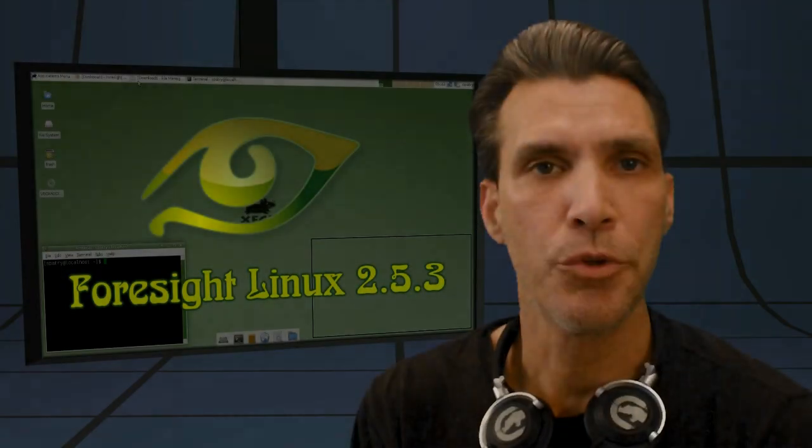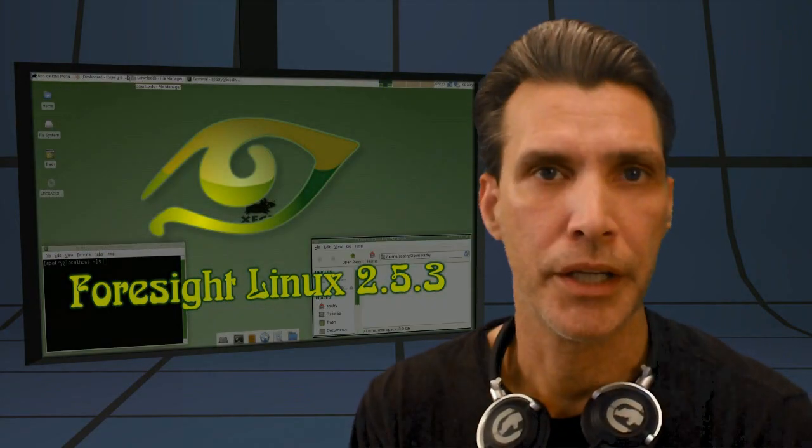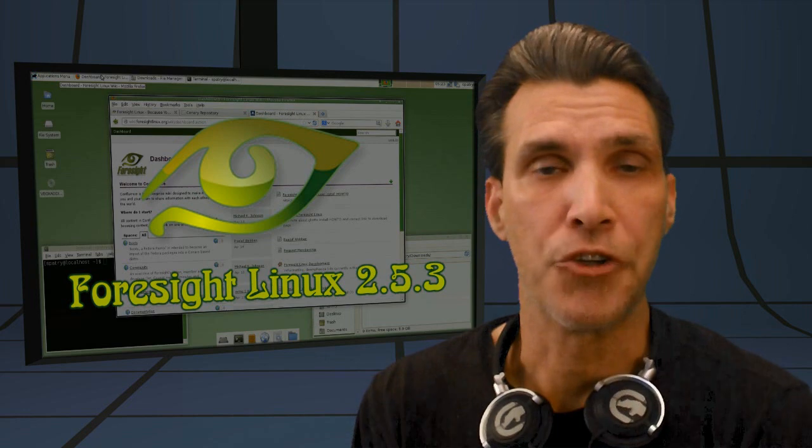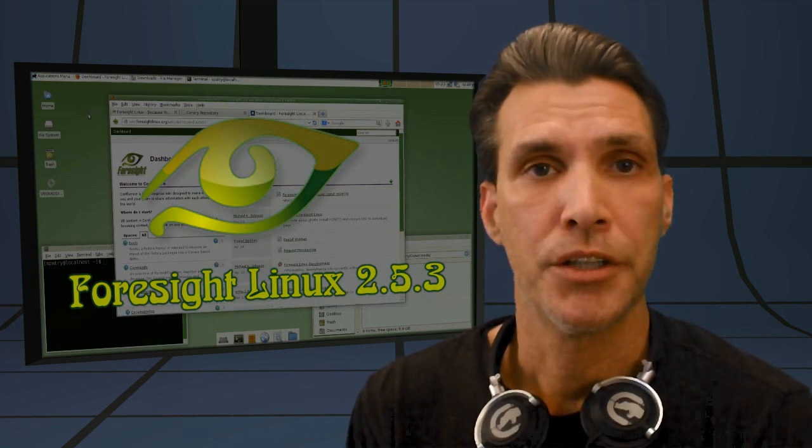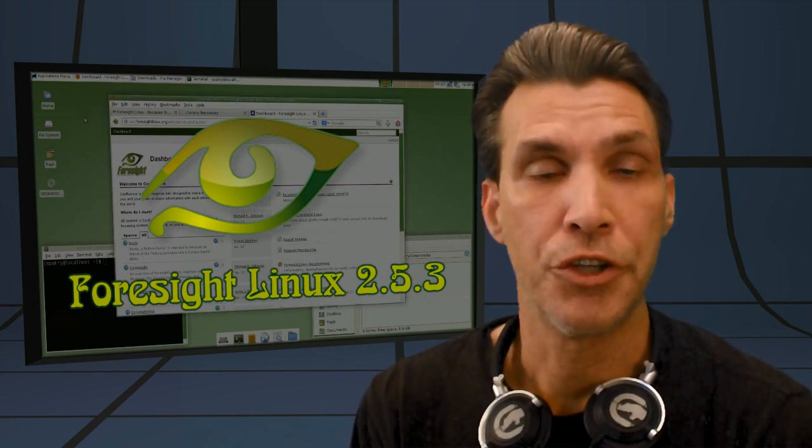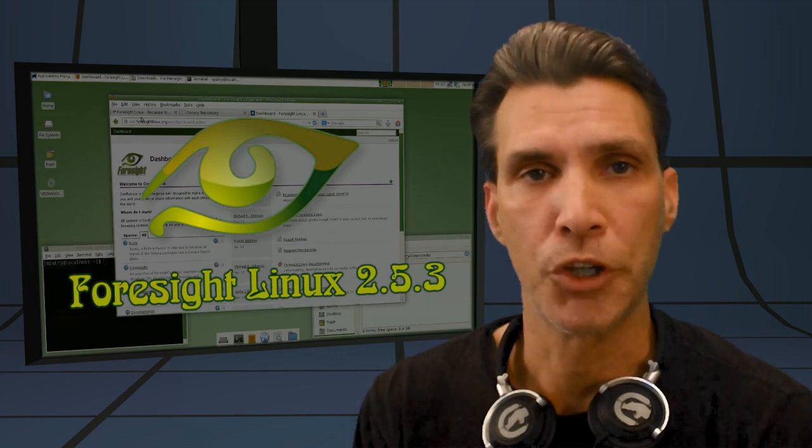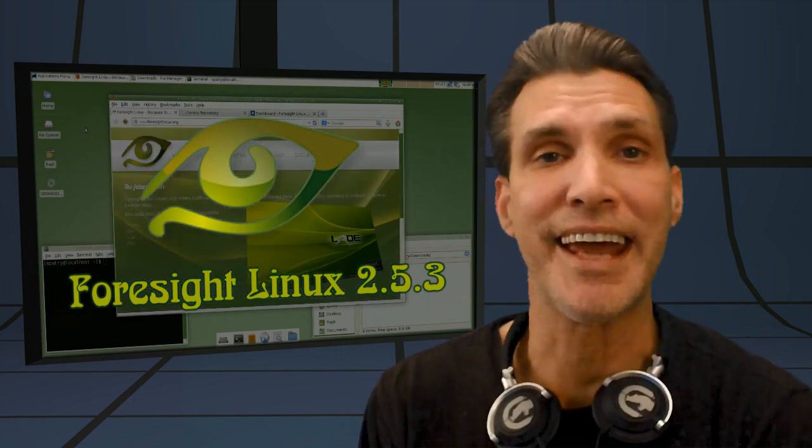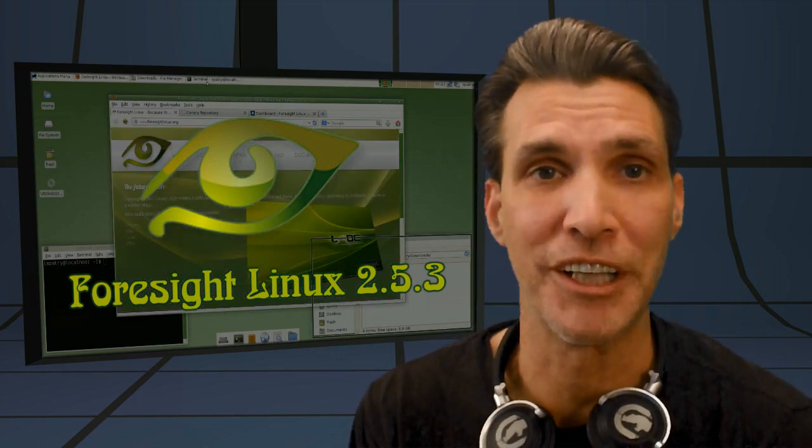All right, here is another suggestion from my request section on my channel. A number of you wanted to have a look at this rolling release. I'm looking at Foresight Linux right now on Spatry's Cup of Linux.